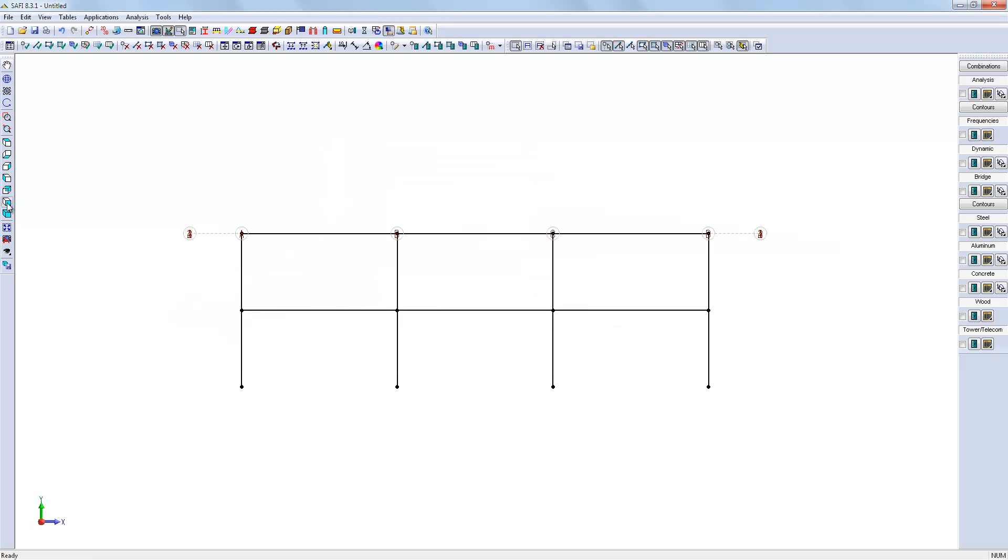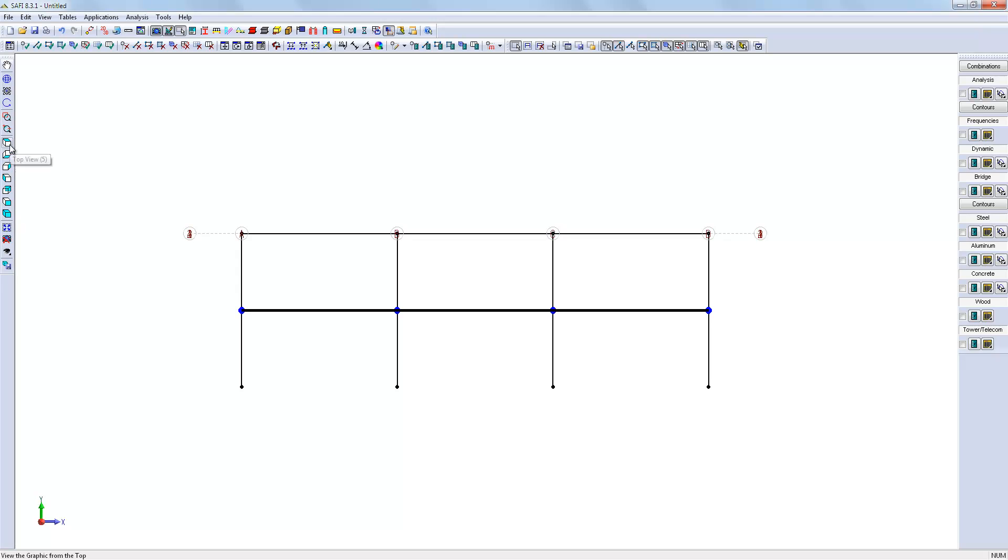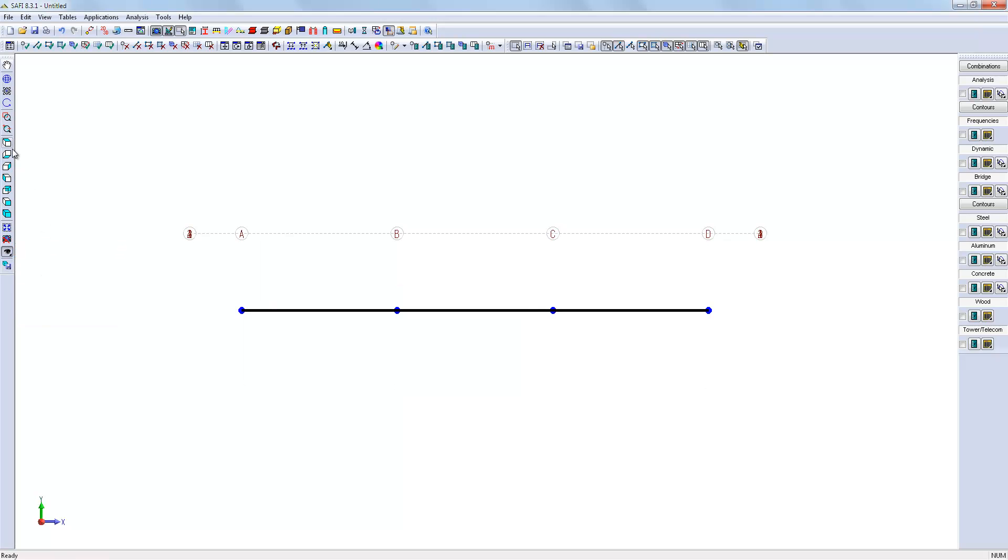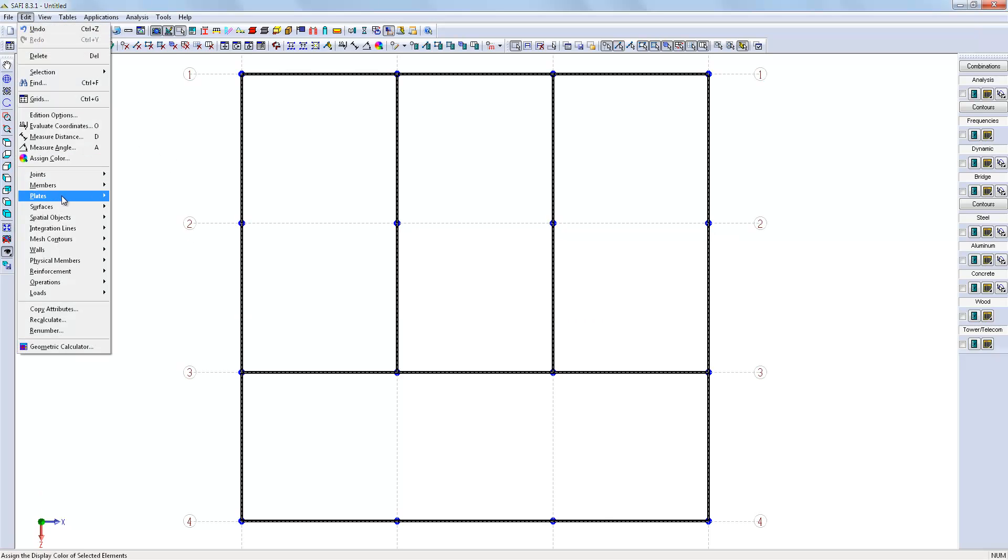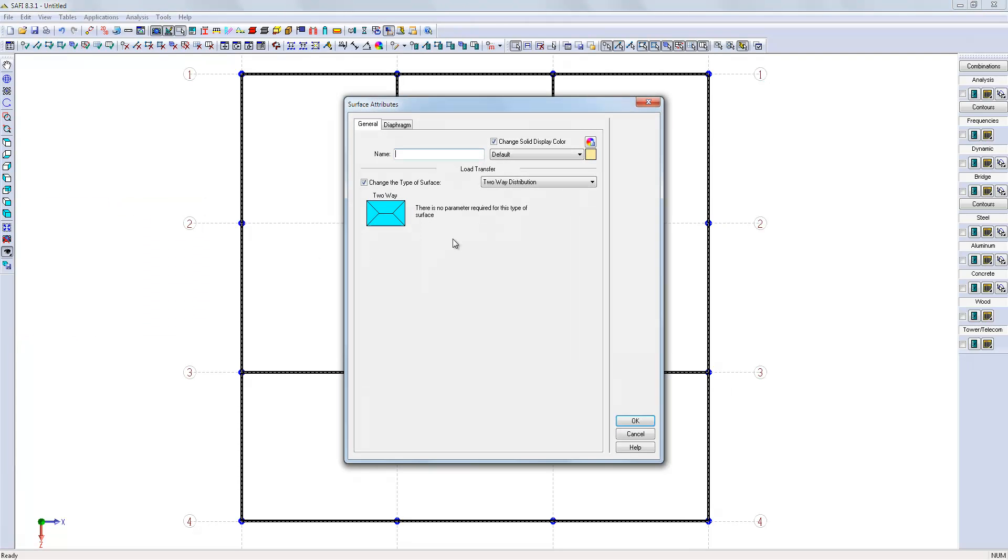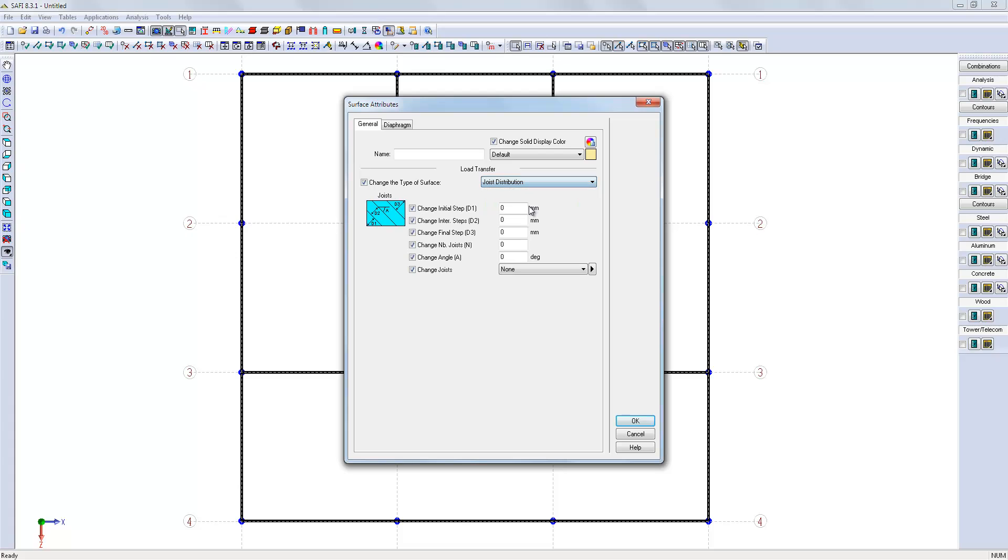Again, here we will isolate each level in order to create the floors. We will create the default parameters of the surface, choose joist distribution, and set the number of joists to six.